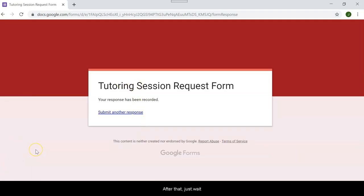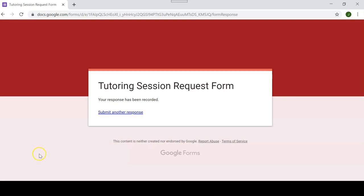After that, just wait at your table and one of our tutors will come and find you. Thanks for your consultation.